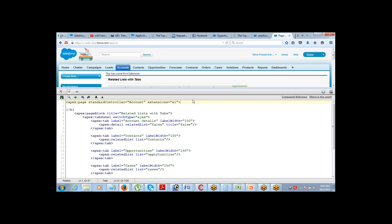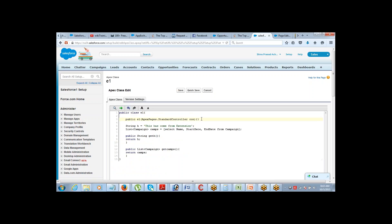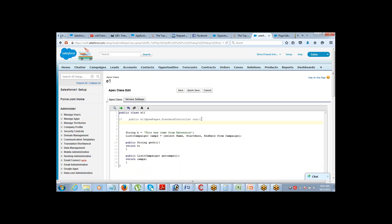Even for custom controllers, we can define these extensions, right? You can. You can define extension for a custom controller. Then this constructor part will change. If you are using it with a custom controller, then you should be writing: public ClassName(ControllerName con) — whichever controller you are going to use it with. So whatever is the controller for the page, that controller's name. For standard controller, since the controller name is not being defined, if you say ApexPages.StandardController it will automatically pick the standard controller from that page. But for custom controller, you will have to define the controller name explicitly.